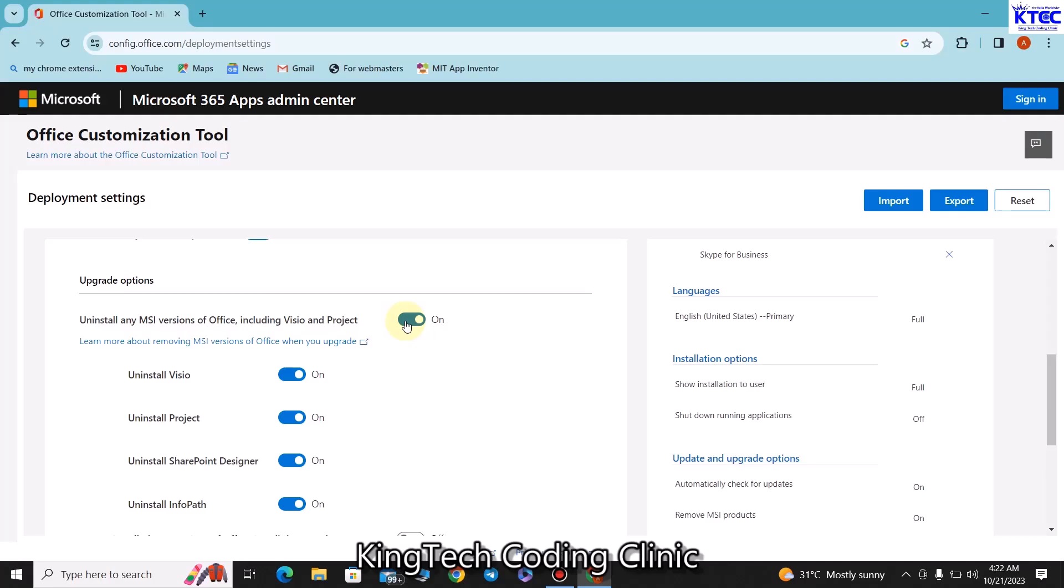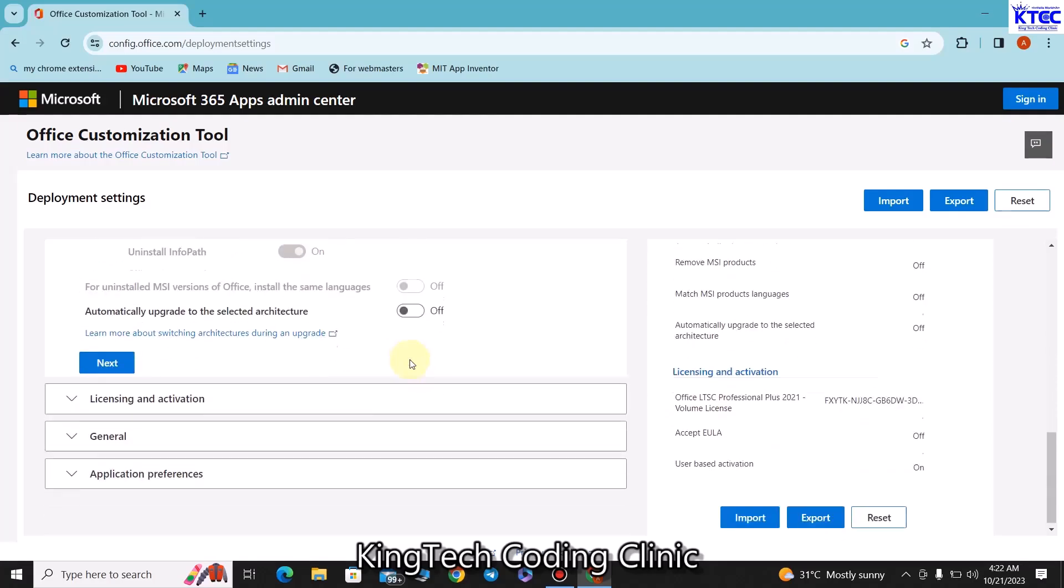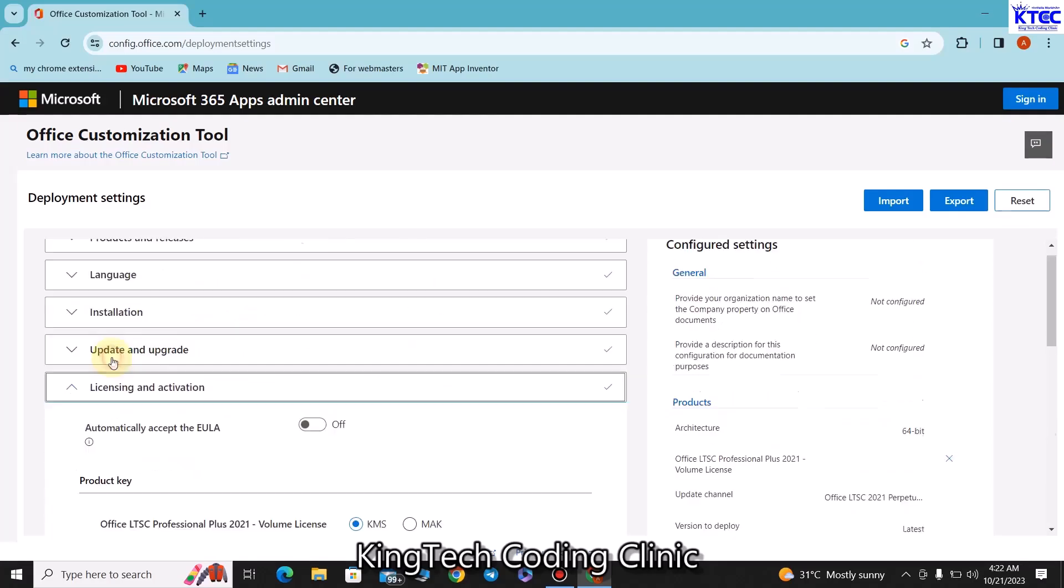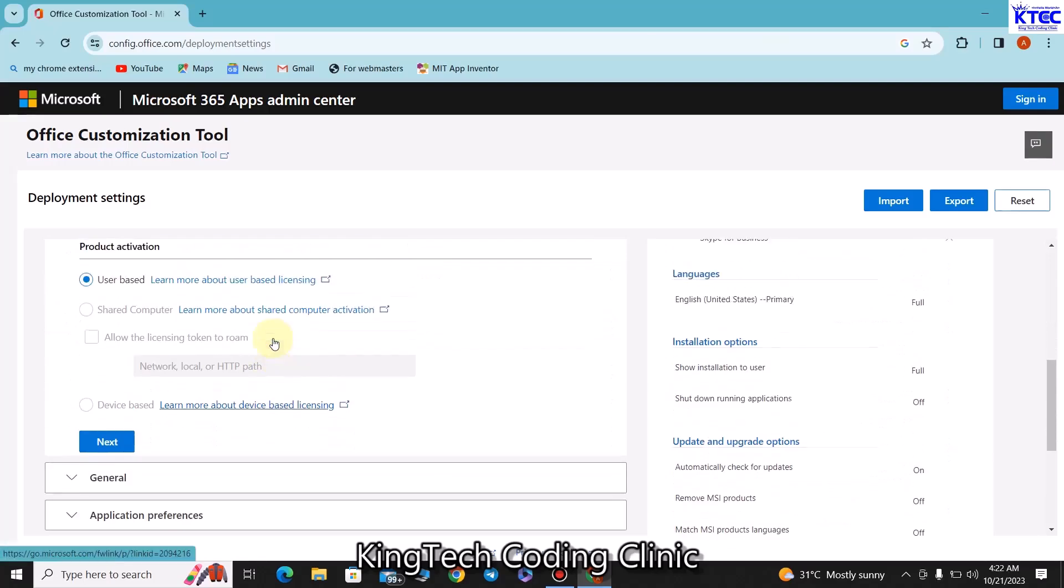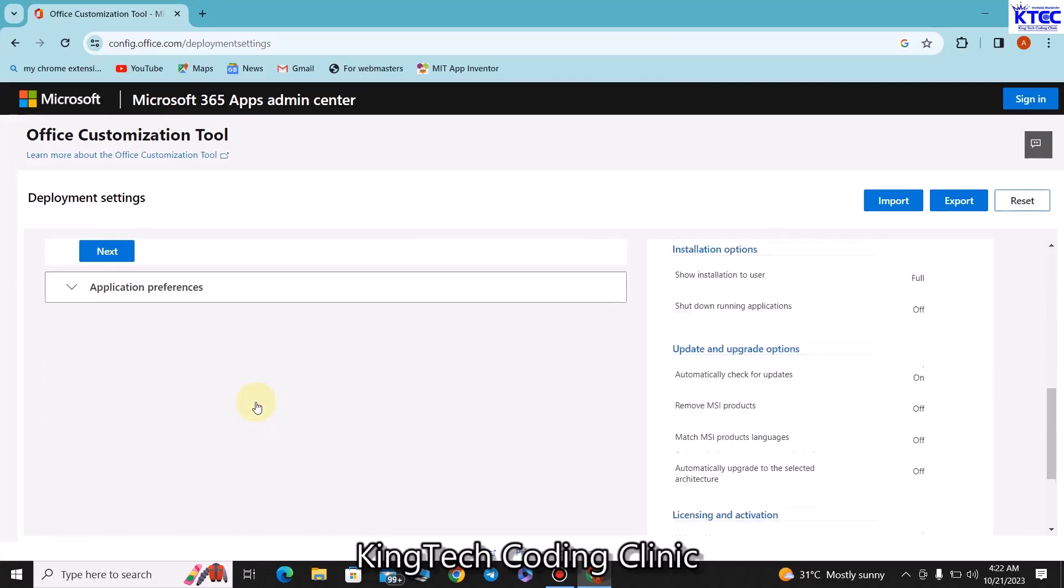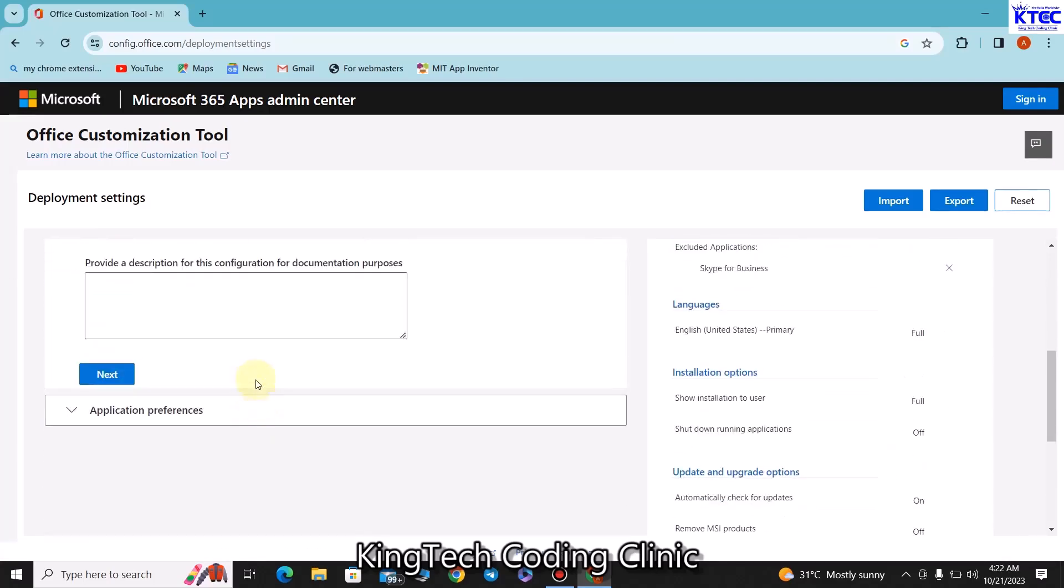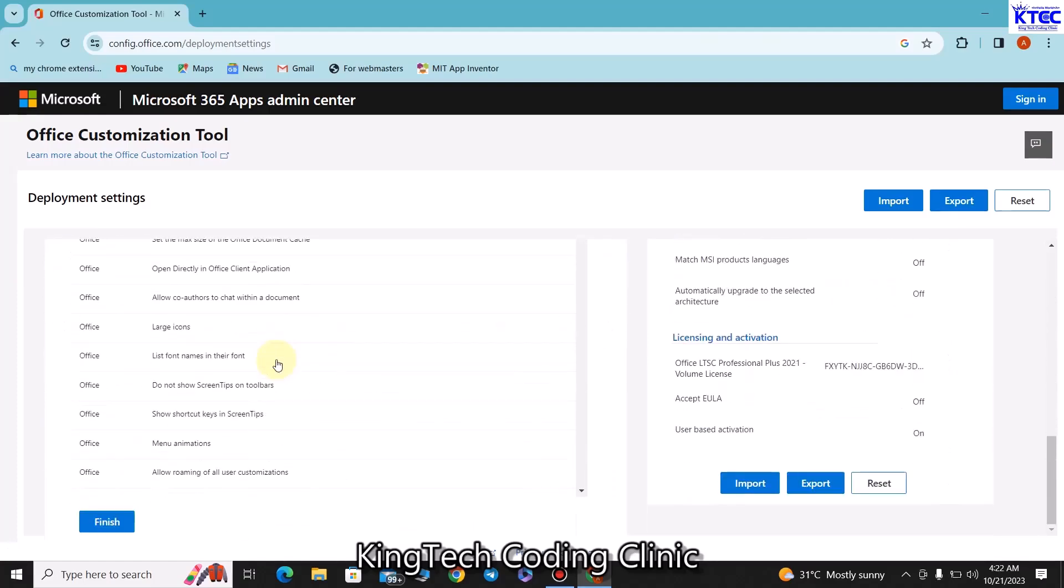In my case since I already have the previous version uninstalled then I would have to turn this off. From there I'll just proceed and click on Next. Then the next thing I'll scroll down once again, leave everything as it is and click on Next.